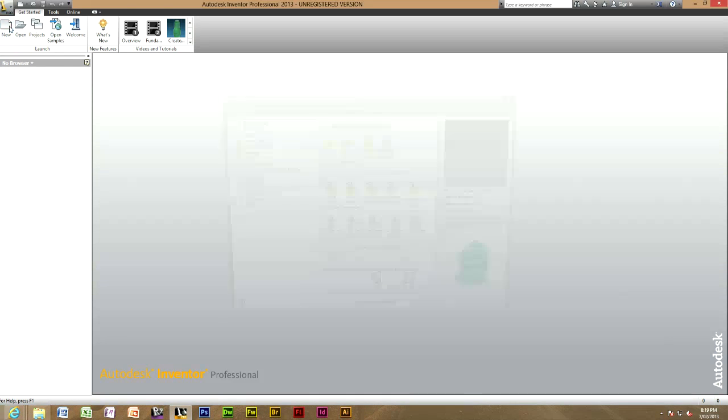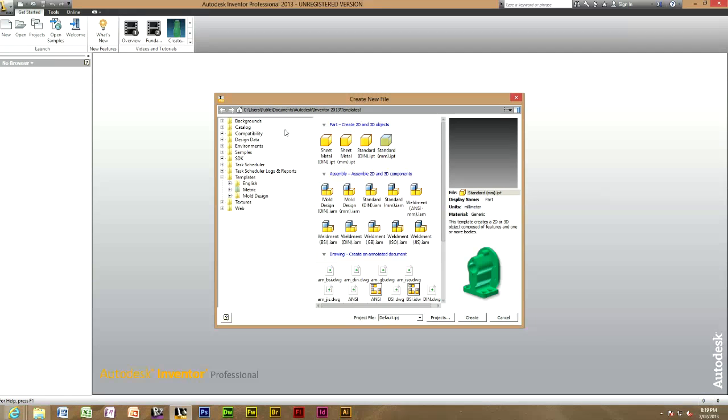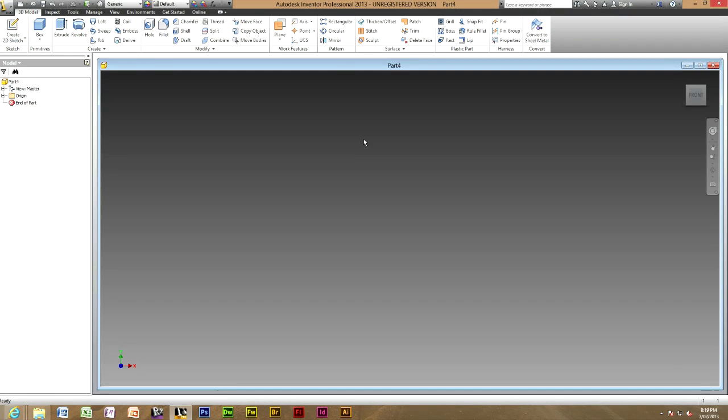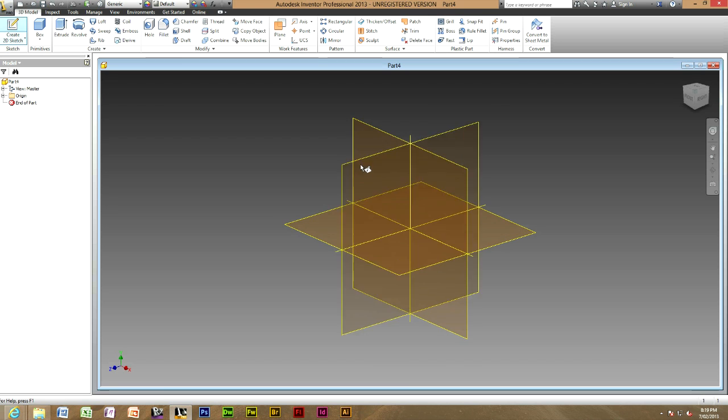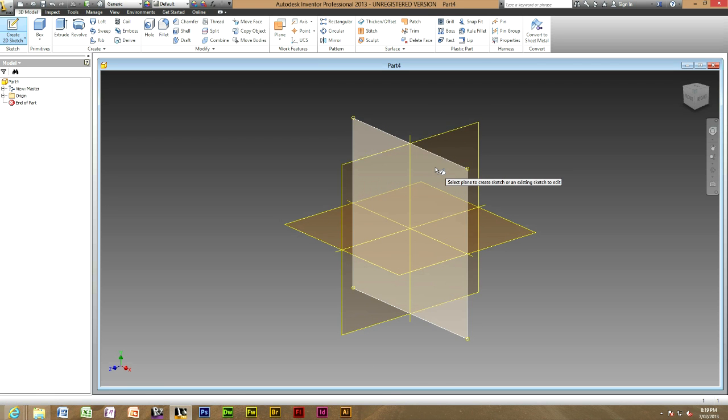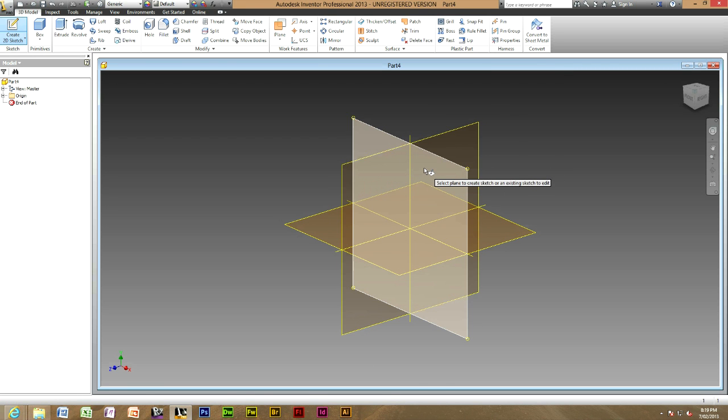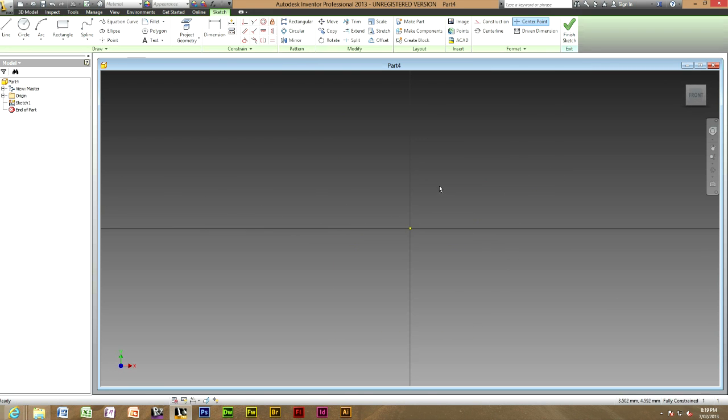To start off we will need to open a new standard millimetre IPT file. Then we will need to make a drawing on one of the three planes, predominantly the front plane.